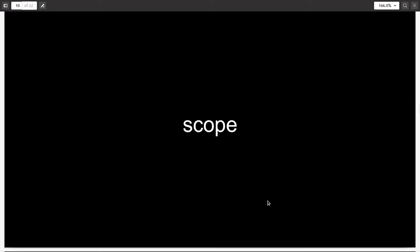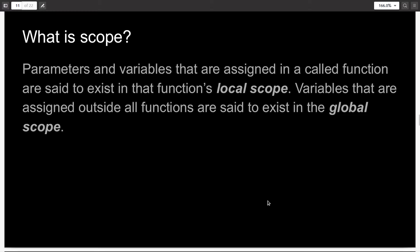Now, coming to the concept of scope. Parameters and variables that are assigned or declared within a function are said to exist only in that function's local scope — they won't exist outside of it. On the other hand, variables that are assigned outside functions exist in the global scope, and they can be accessed by any function.